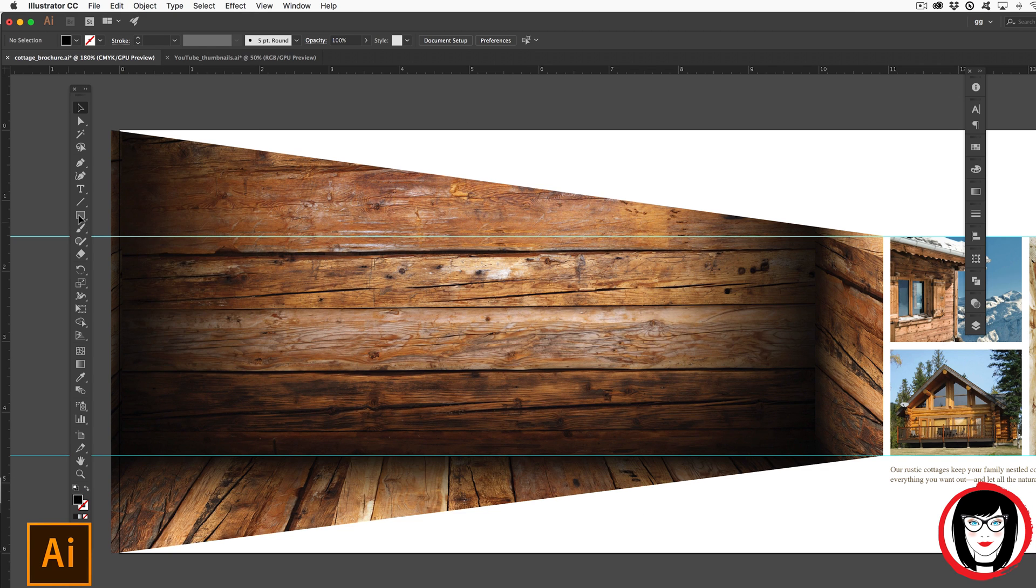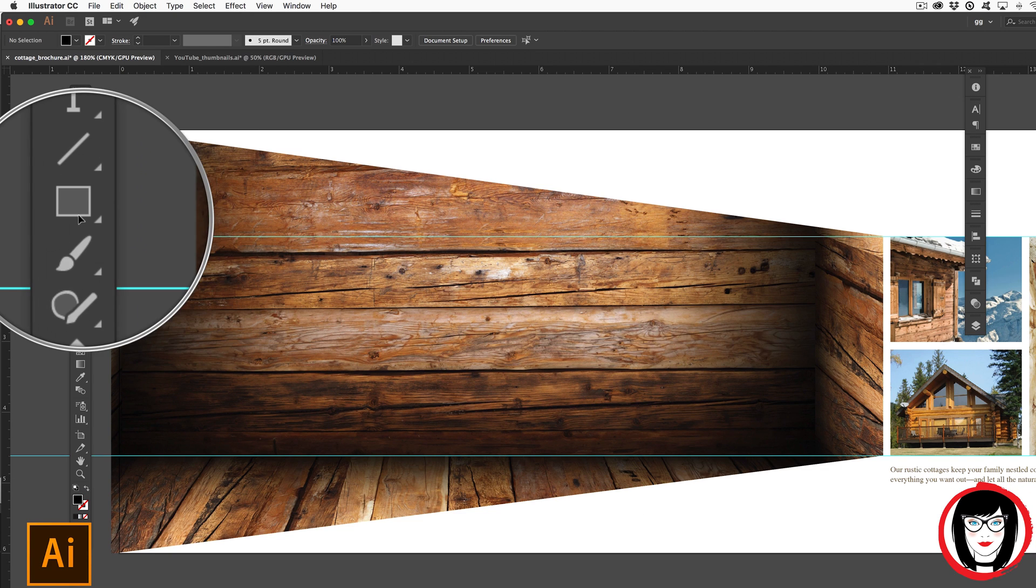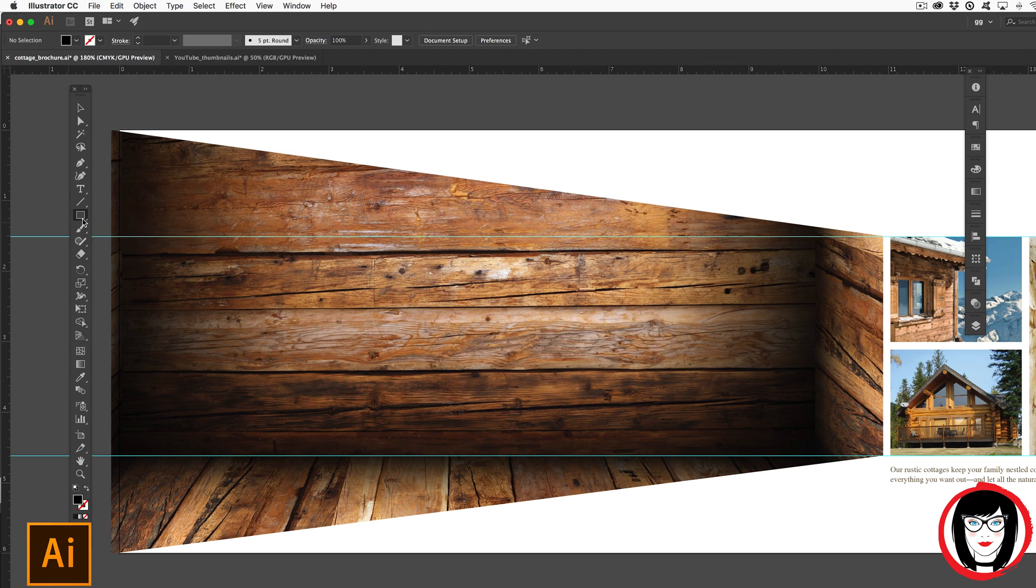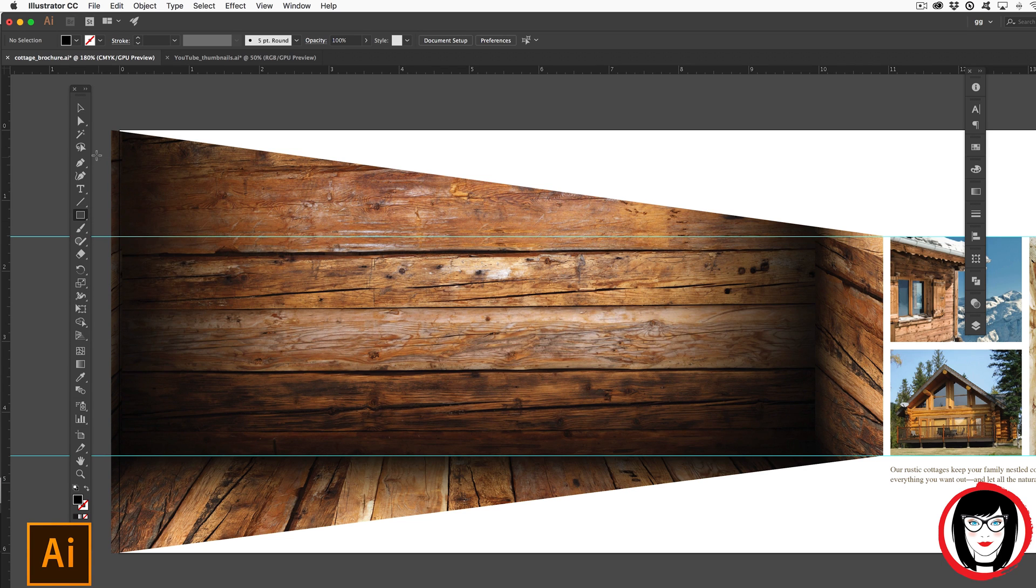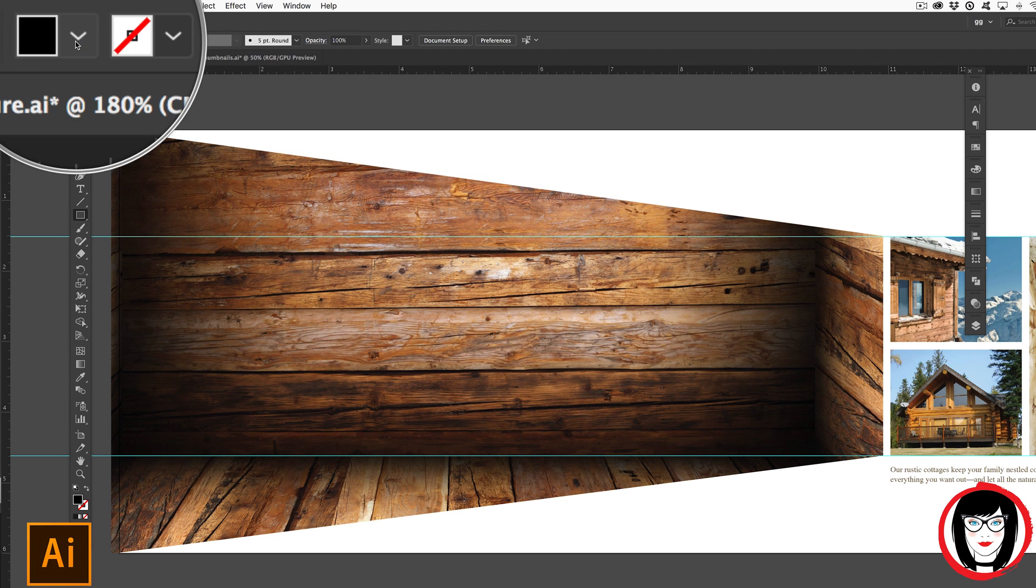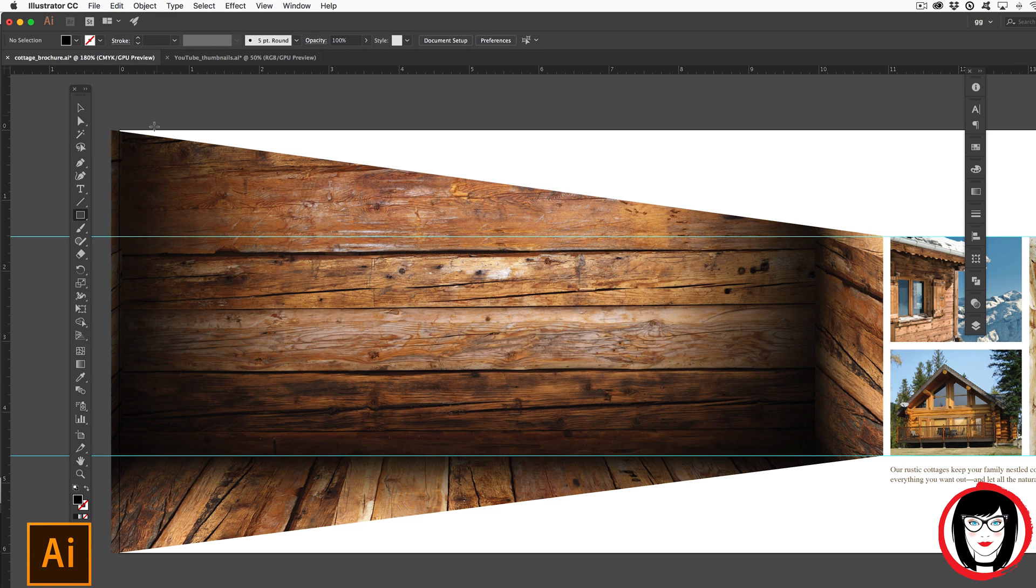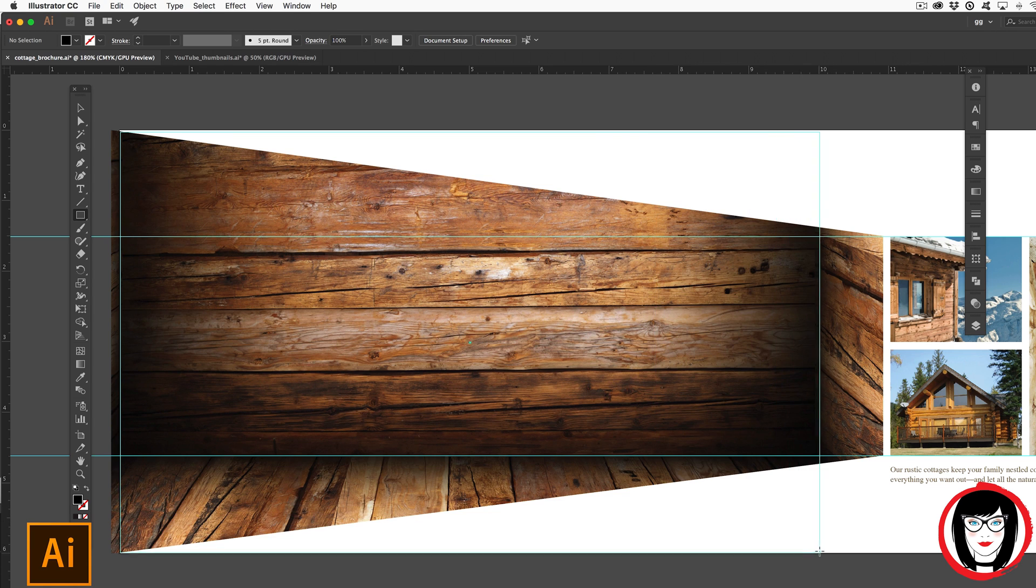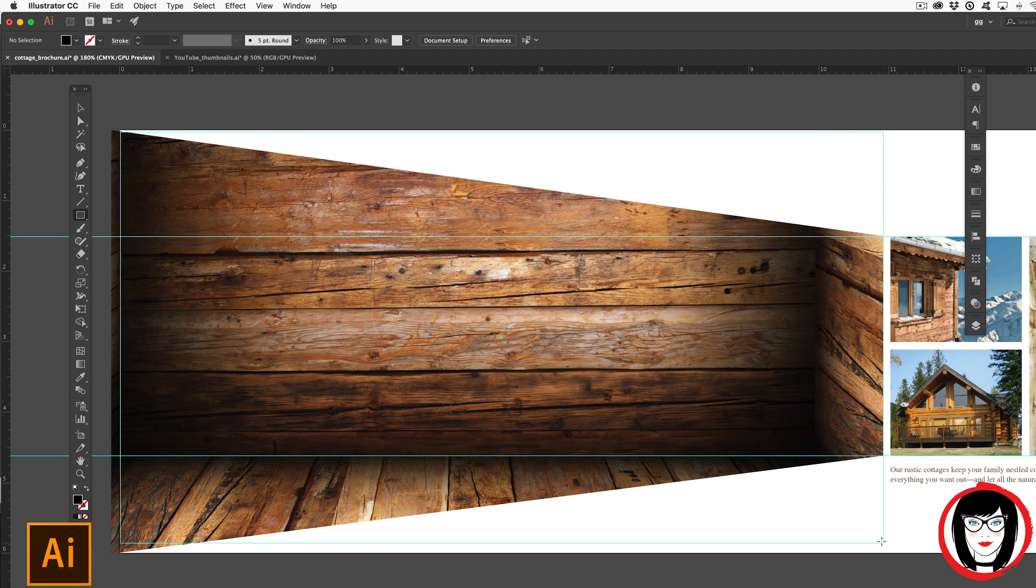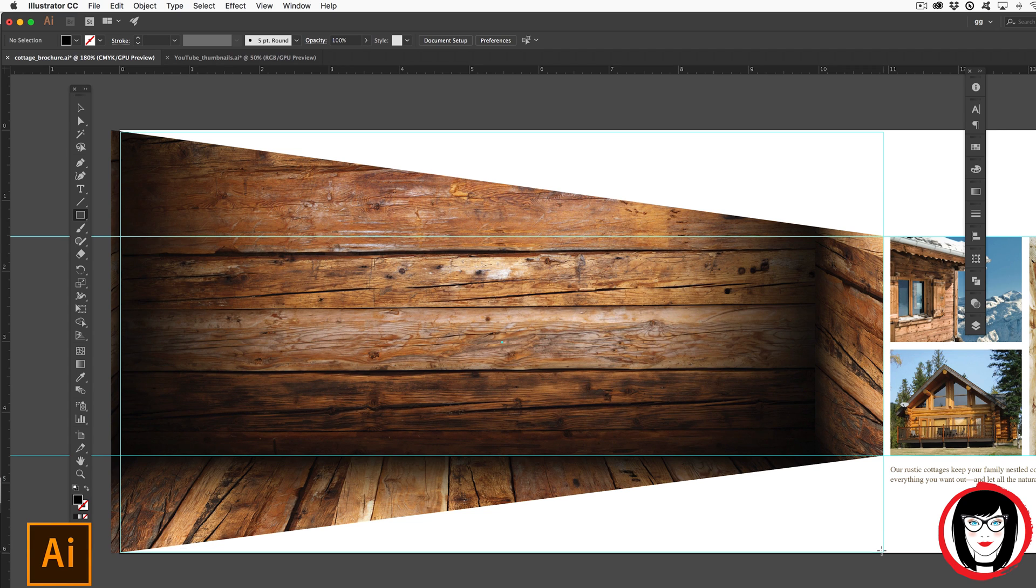I'm going to start by creating a rectangle with my rectangle shape tool here and I'll fill it with a black color. So I'm just going to eyeball it for now. I'm going to start in the upper left hand corner and drag down to try to hit it over on this side where my photos end and I'll extend it down.